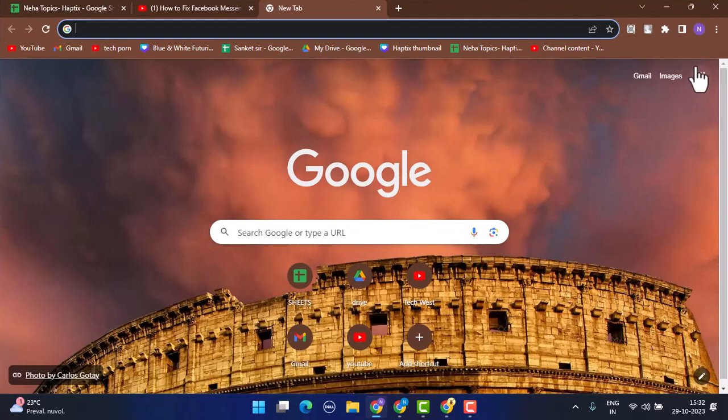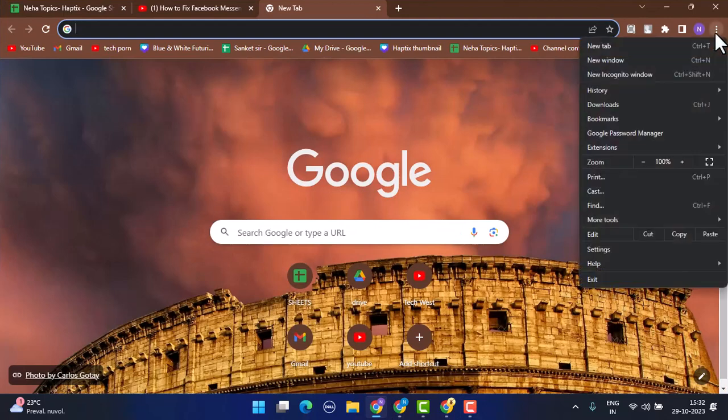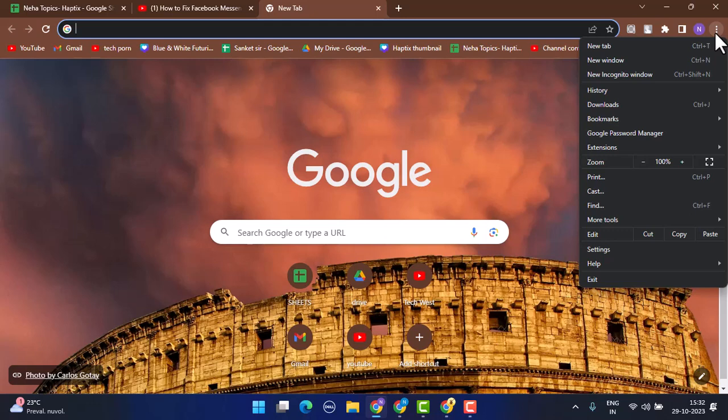Once you open up a browser, in the top right-hand side corner, you can see there's a three-dot icon. After you tap on the three-dot icon, a drop-down menu appears.